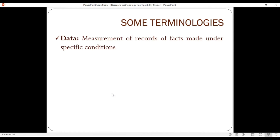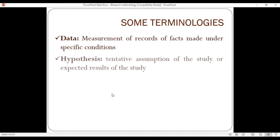Data is a measurement or record of facts made under specific conditions. For example, data of students at university comprises their name, age, department, GPA, and other related information.